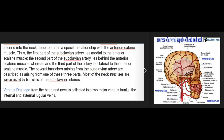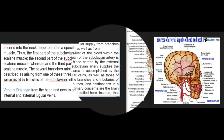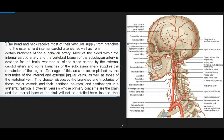Venous drainage from the head and neck is collected into two major venous trunks: the internal and external jugular veins. The head and neck receive most of their vascular supply from branches of the external and internal carotid arteries, as well as from certain branches of the subclavian artery. Most blood within the internal carotid artery and the vertebral branch of the subclavian artery is destined for the brain, whereas the external carotid artery and some subclavian branches supply the remainder of the region.